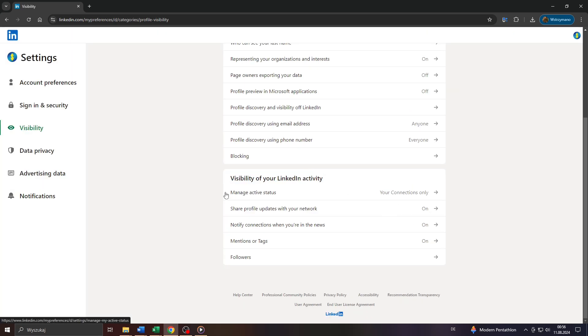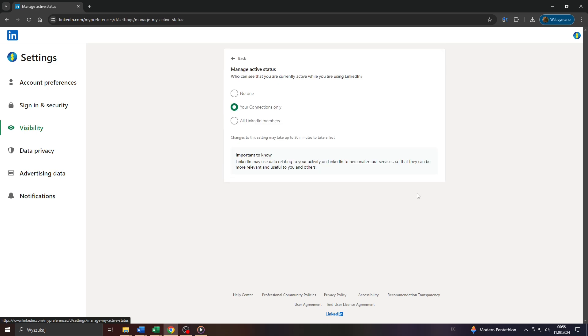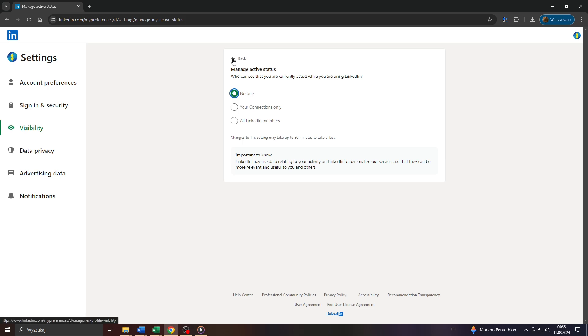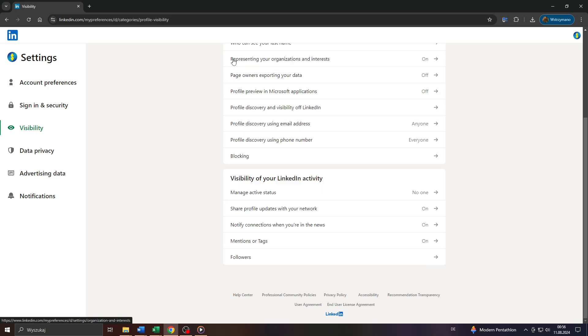Now to change your active status, simply change that from your connections only to no one, so that no one can see that you're active or your active status.